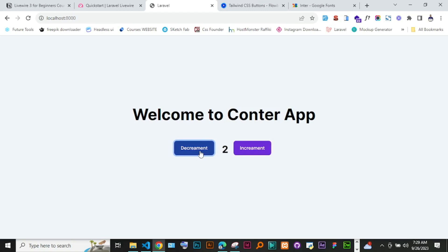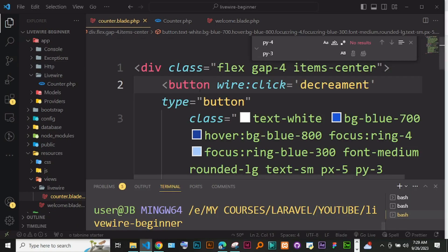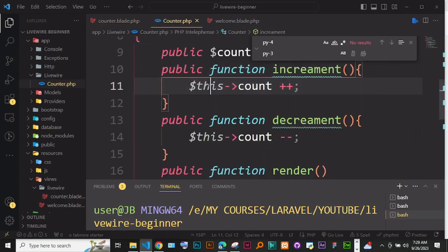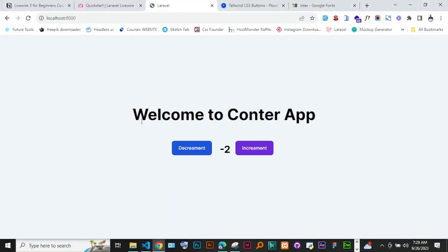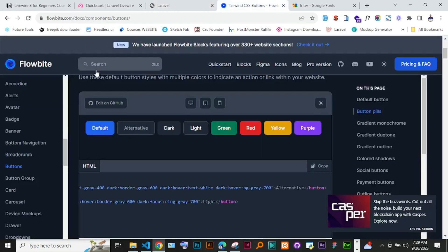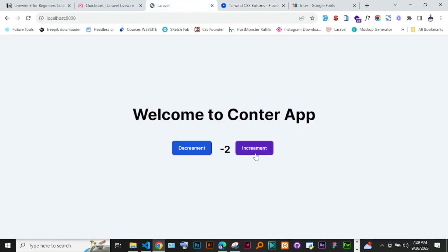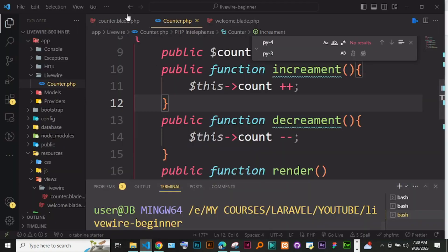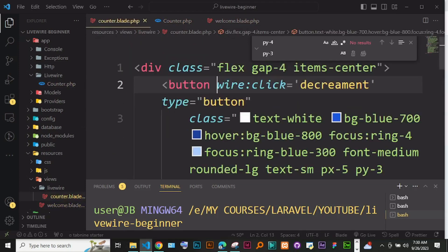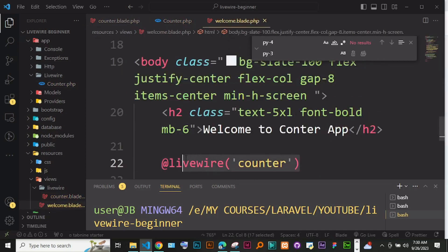You can add an if statement in the decrement function to stop at zero if you want. This was a walkthrough of building a counter app with Livewire. We covered three things: how to use Flowbite components for a nice UI quickly; how to add click events using 'wire:click' and connect them to back-end functions; and how to create a Livewire component and embed it in your app. See you in the next episode.